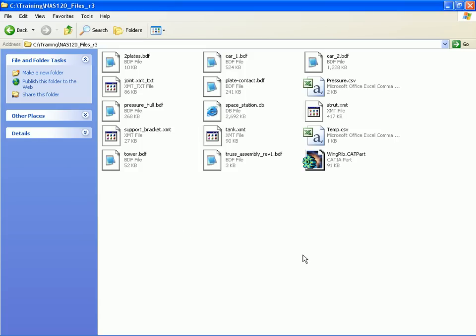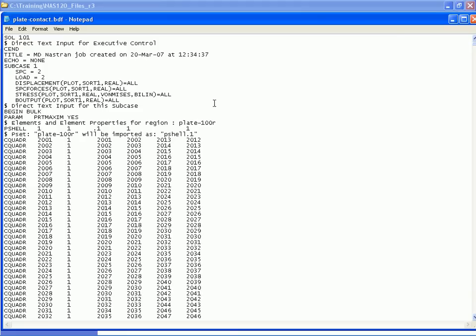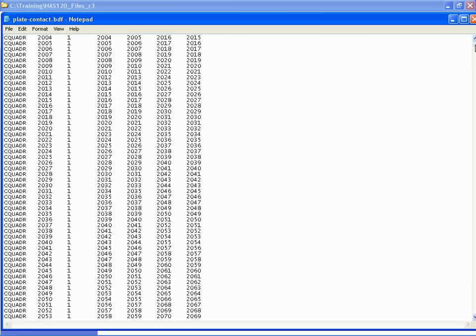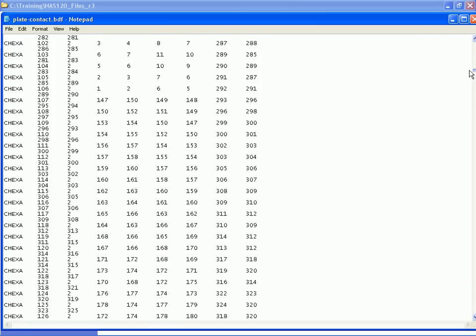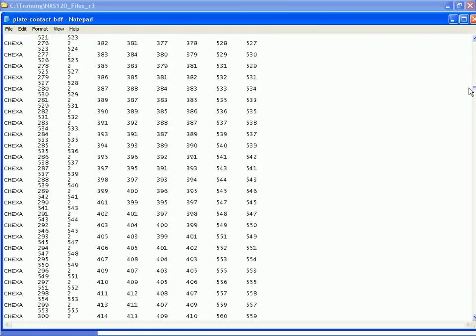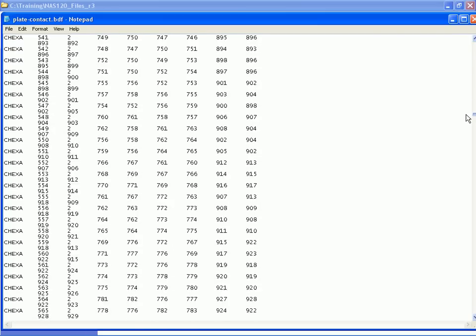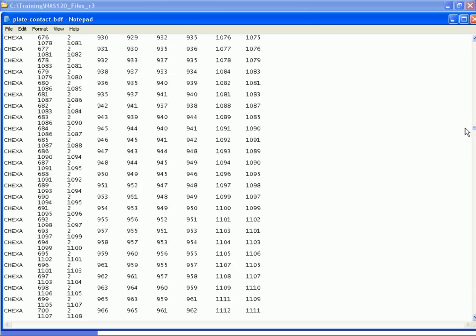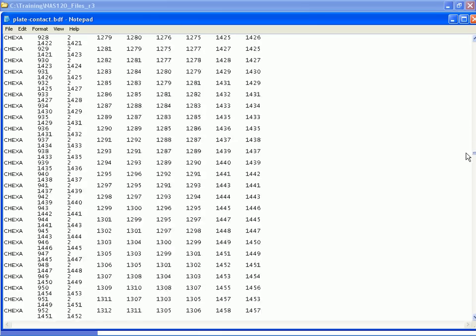Now I want to show an example of a realistic NASTRAN input file. These are text files with either a .bdf or .dat extension. I'll open this plate_contact.bdf. It begins with the executive control section, goes into case control, and then begins the bulk data section. We have some CQUADR shell elements defined and some solid elements. This is a much more complex model than our simple sample, but it still follows the same format.